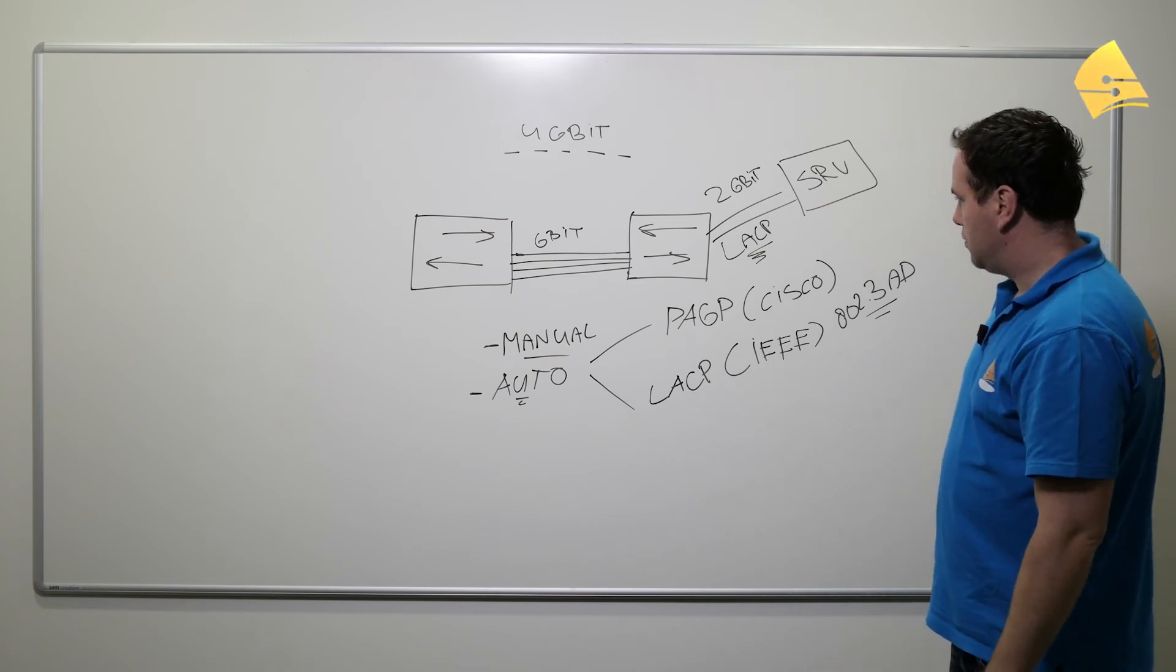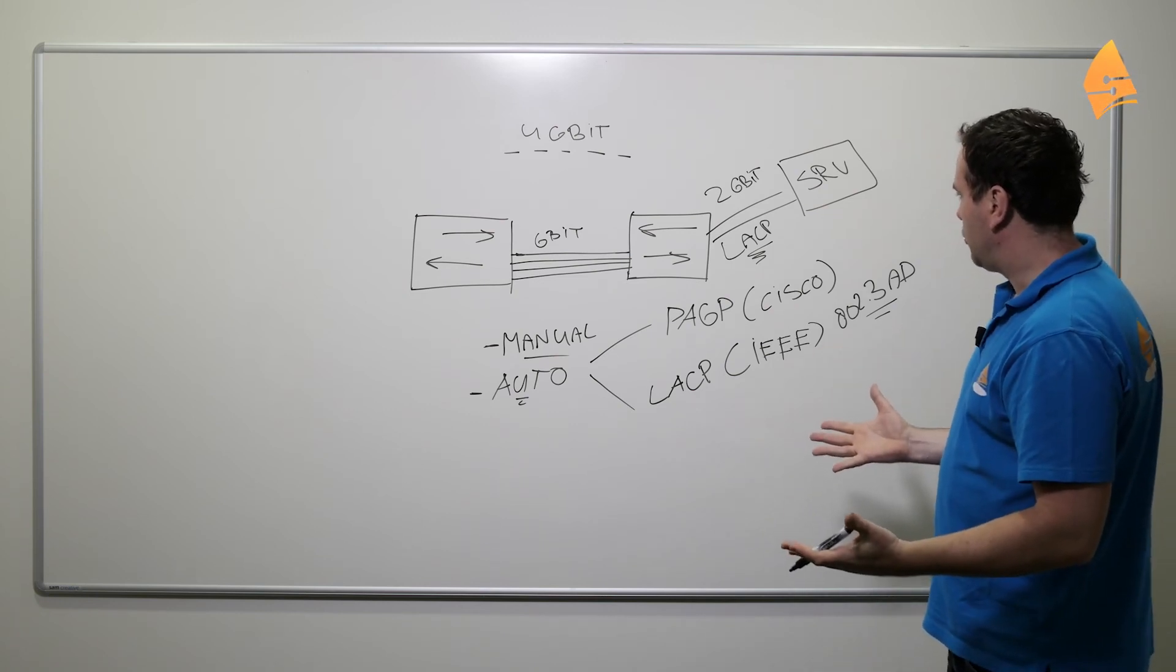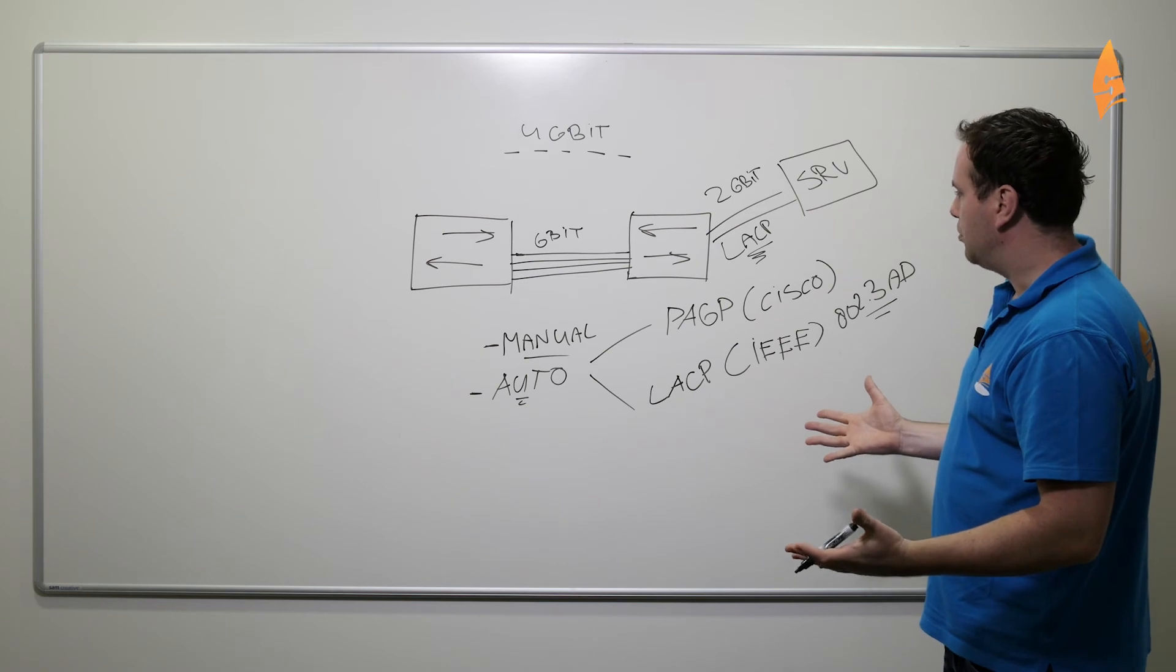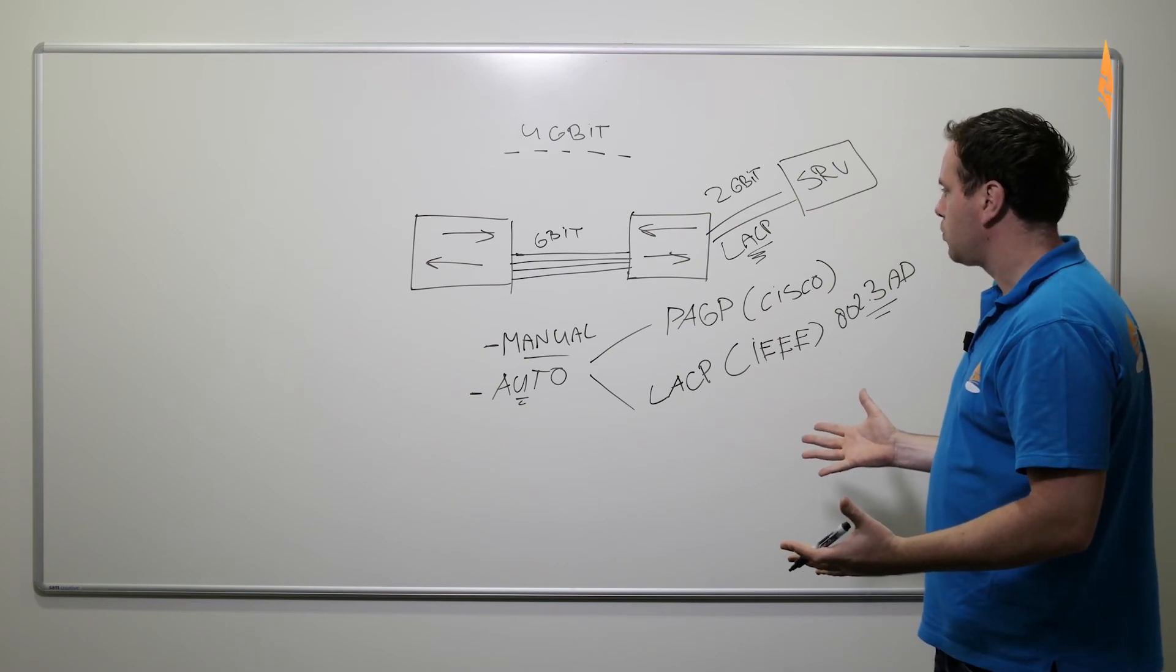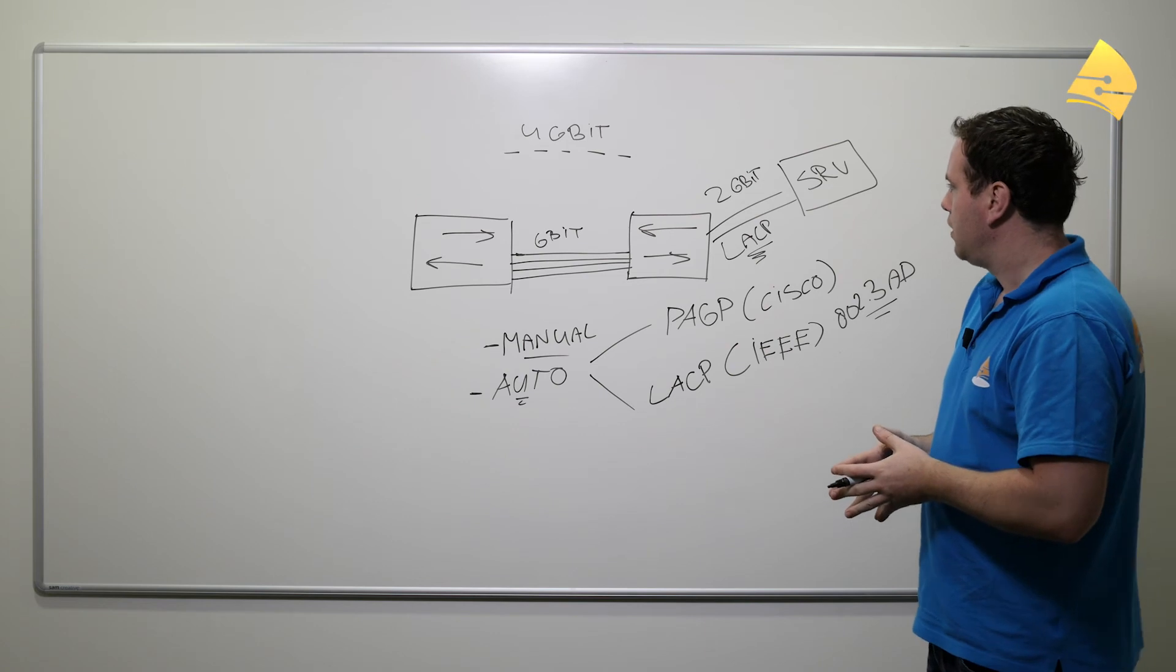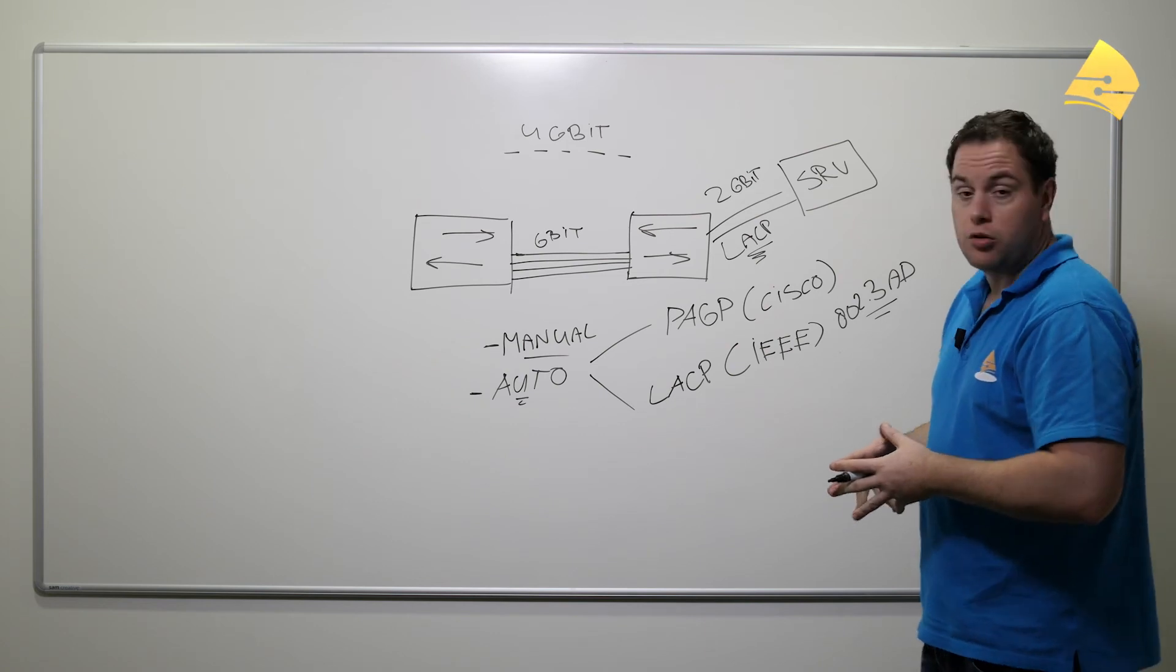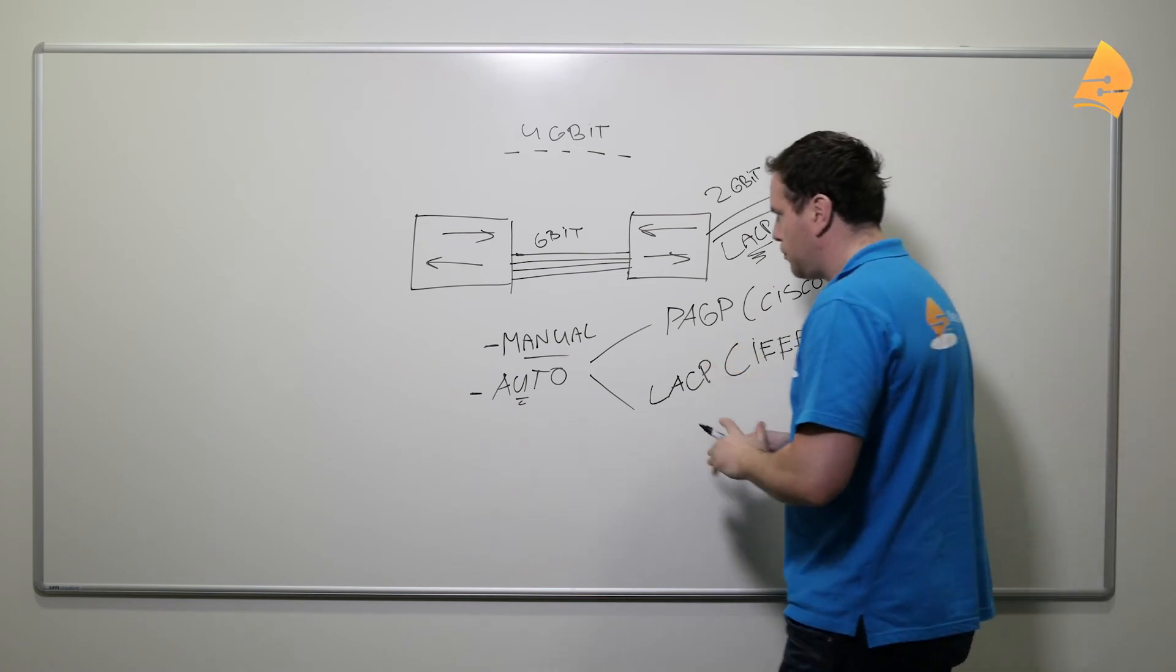So that's basically what EtherChannel is about. There's one thing I should mention which is a great feature of EtherChannels.